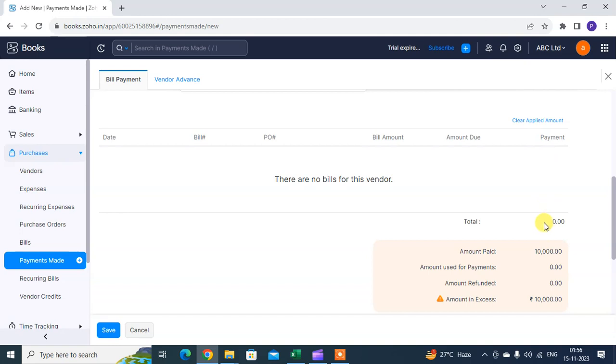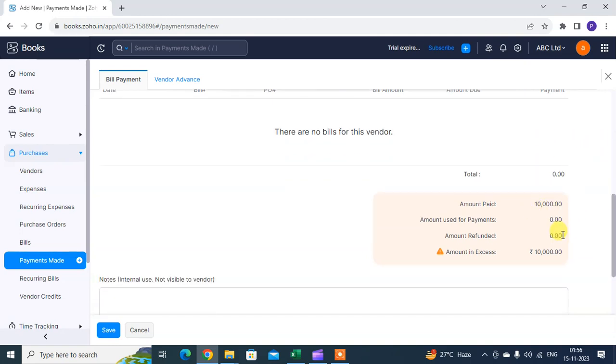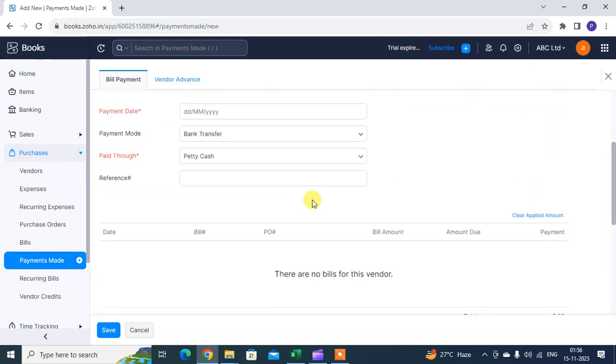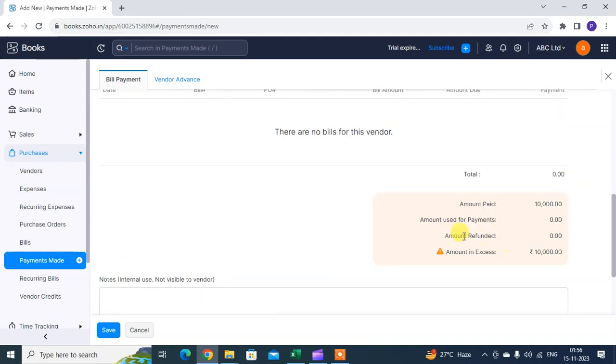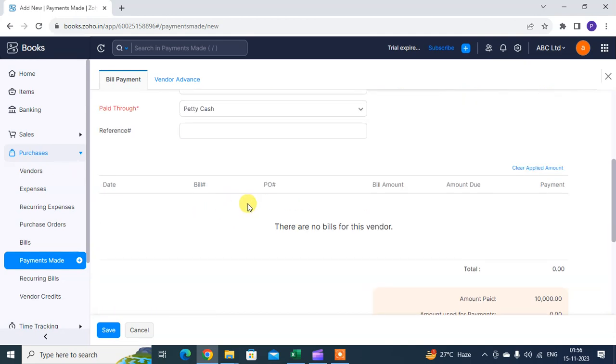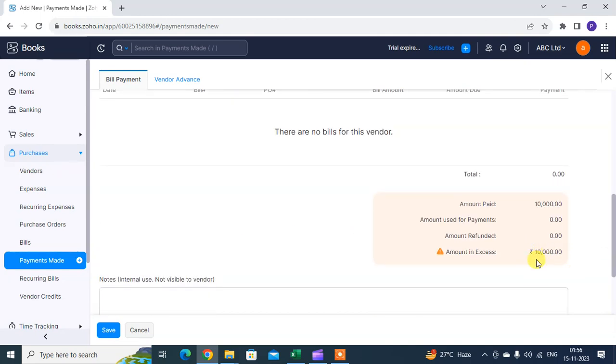The balance amount will show 40,000 because you paid 10,000 out of a total of 50,000. However, I have not generated any invoice against this customer, so the 10,000 shows as excess. This is the way you record your payments.